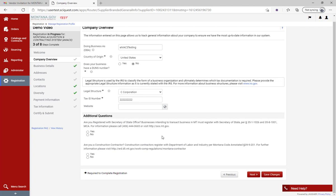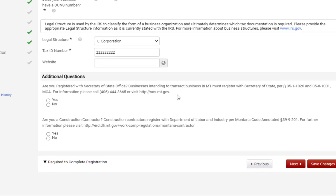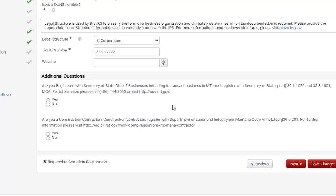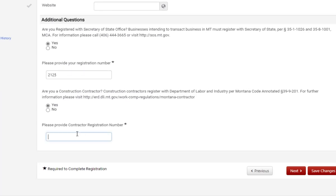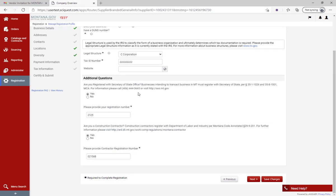The additional questions cover: registering with the Secretary of State - if you're not sure, please contact them at the information provided; and whether you're registered with the Department of Labor and Industry, as some construction trades need to be registered. If you are registered with the Secretary of State's office, put in your registration number with no letters - it usually begins with a letter followed by numbers, so just remove the letter. Same with the construction contractor registration - no letters, no dashes, just numbers. Then hit 'Save Changes' and move on.